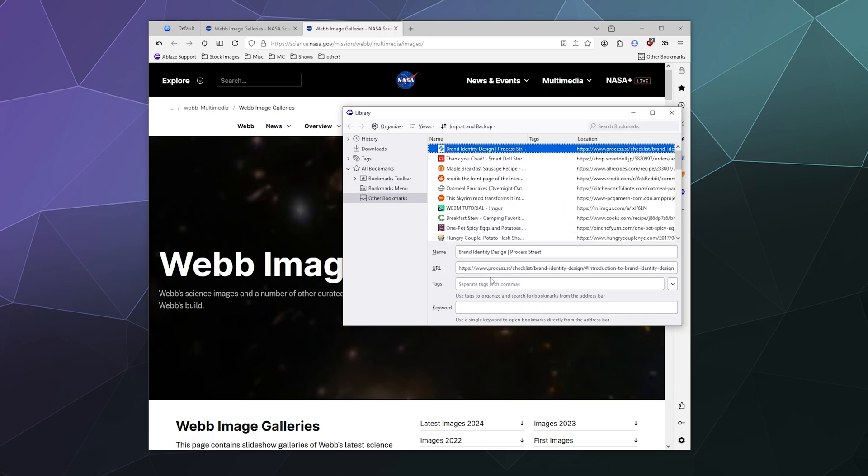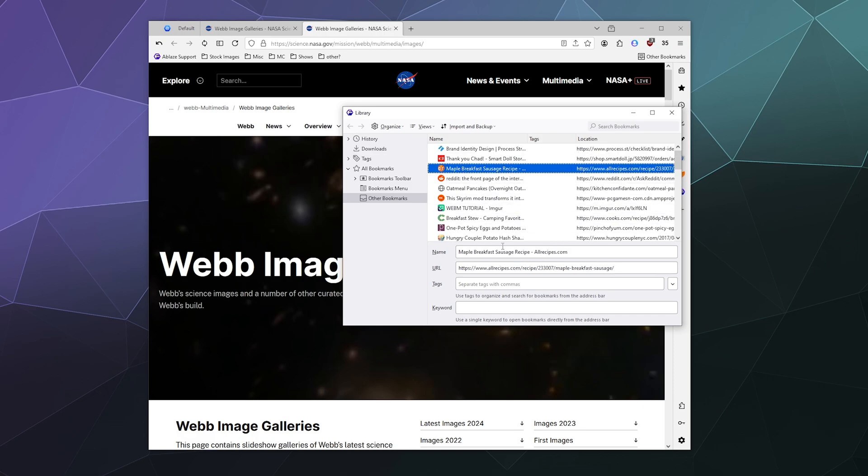And then you can also make edits to them, like maybe you mislabeled this.